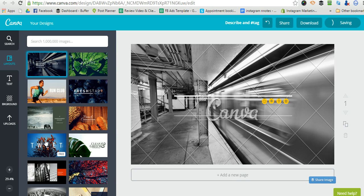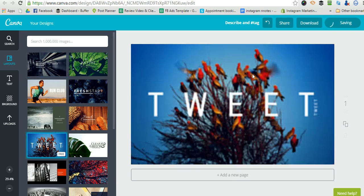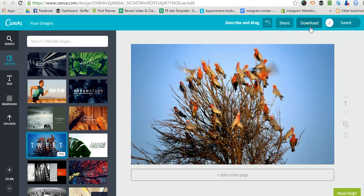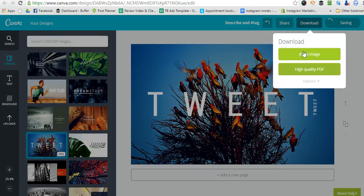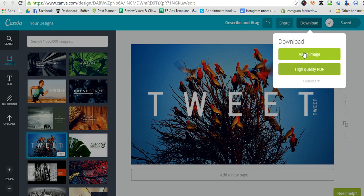So for example, if you download a free one like this, it downloads as a PNG, and then you have to muck around with compressing it.